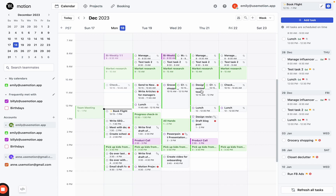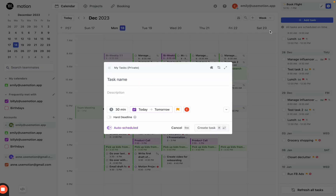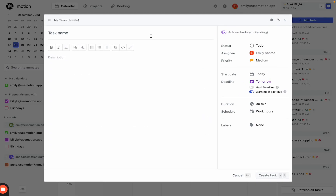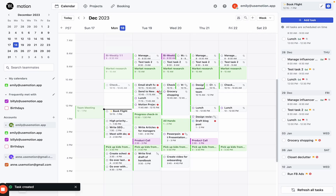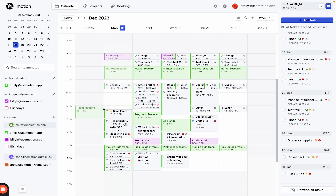The same thing can be done for a high priority task. I'm going to add a task here and call this high priority example task. It's on my to-do and I'm going to set it as high. Before it was ASAP, now it's high. It's going to be 30 minutes during my work hours. Now you'll see that task is my next available time slot — high priority — right above everything else, just under my book flight. Very similarly to ASAP, this will be the next available task that moves.